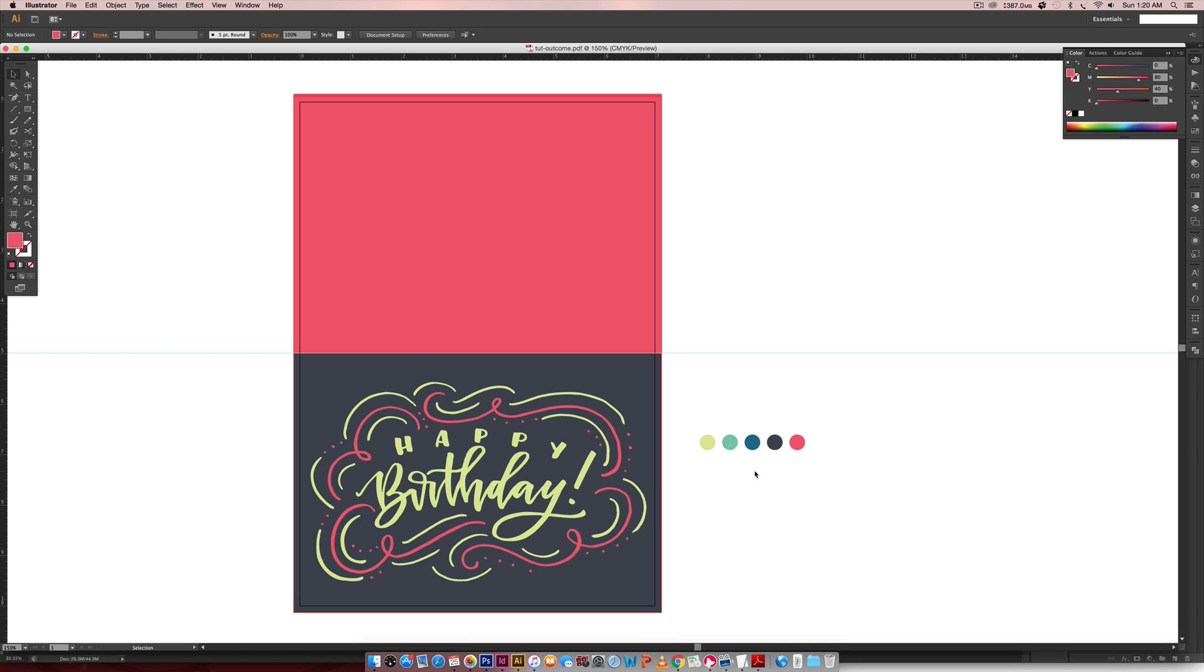We're going to create a new document and then I'm going to tell you how I took my actual lettering, just the image of it, and brought it straight into Illustrator without even having to touch Photoshop which was really awesome.